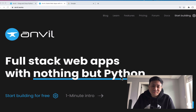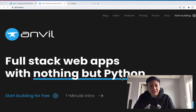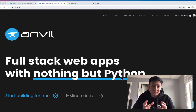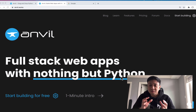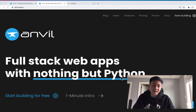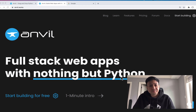Hi, it's Ben here. In this video I want to go over how to create an uplink in Anvil. For those of you that are new to Anvil, Anvil is a web-based rapid application development tool where you can build things on the front end and the back end all using Python. So let's get into it.